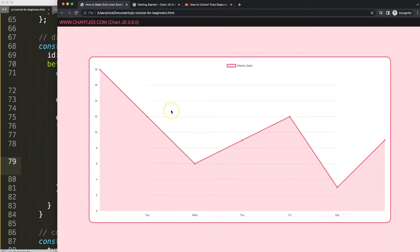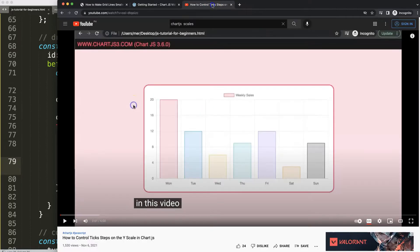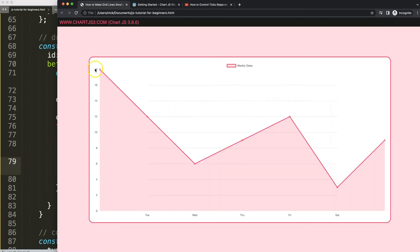Besides customizing this part of the scale, maybe you also want to change the ticks. In that case, I'd recommend this video on how to control the tick steps on the Y scale — that could be another thing you want to do.